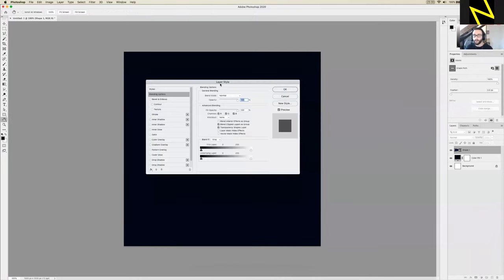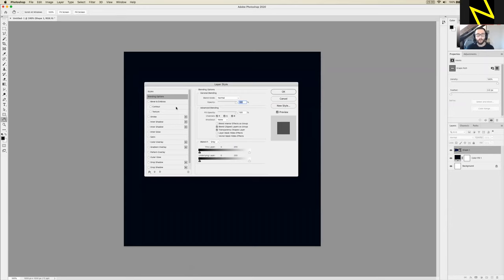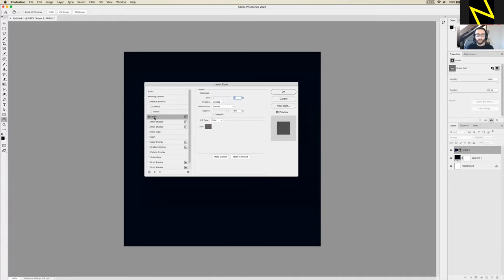If that doesn't work, use the little FX icon at the bottom of the Layer panel as a shortcut. We're going to add a stroke — if you click it, it should get a slash through it. Click on Stroke in the left-hand list, making sure to click the name, not just the tick box. That should tick it and open the settings for that stroke, where we specify how thick it is, its position, opacity, and color.